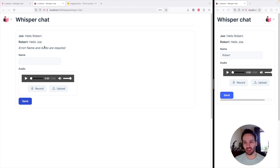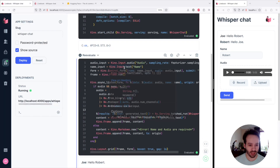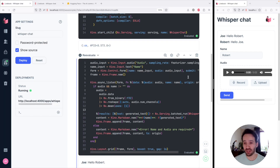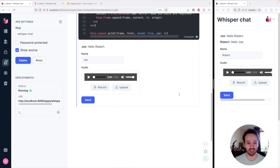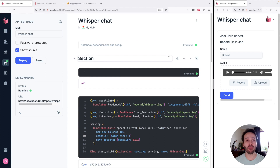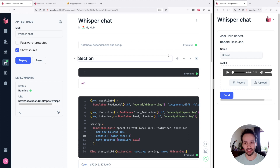We've created a Whisper Chat in pretty much 40 lines of code — pretty good. We're missing just one thing that we promised: we want to go and deploy this to Hugging Face.